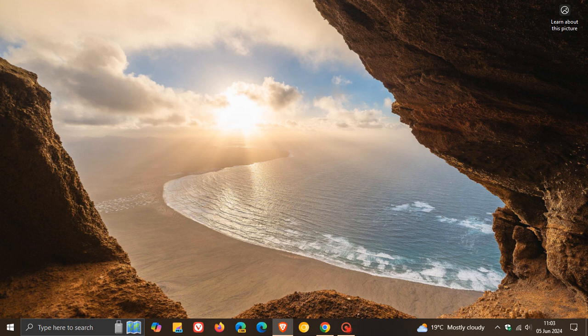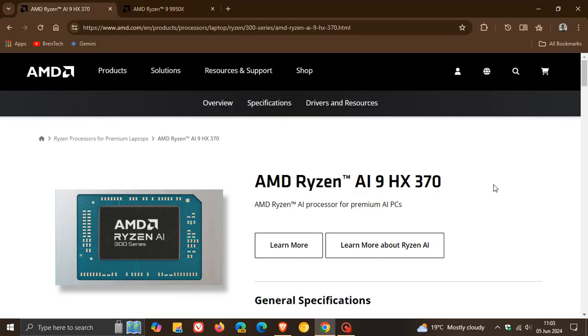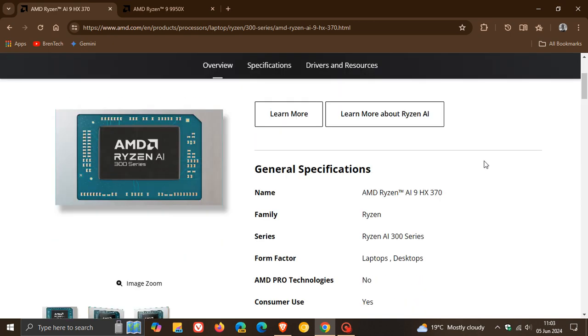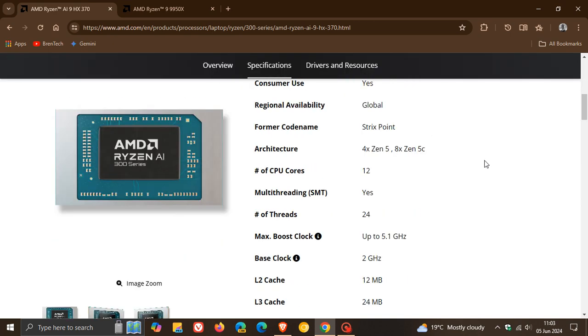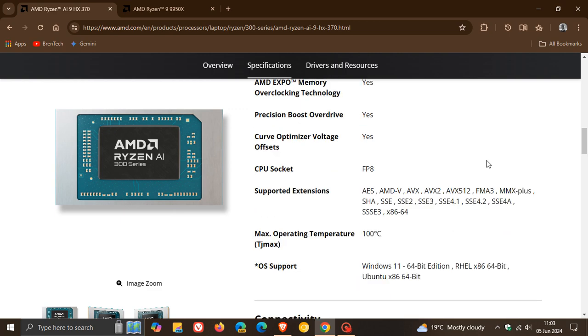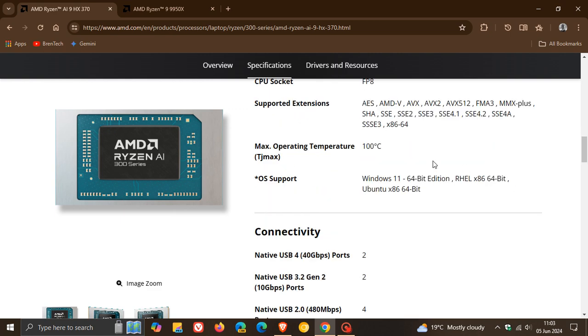So if we head over to the actual official specifications of the processor here we can see AMD Ryzen AI processor for premium AI PCs and if we look at the specifications OS support no mention of Windows 10. So this is another indication that to some extent or the other companies are starting to move on due to the upcoming and impending end of support of Windows 10.